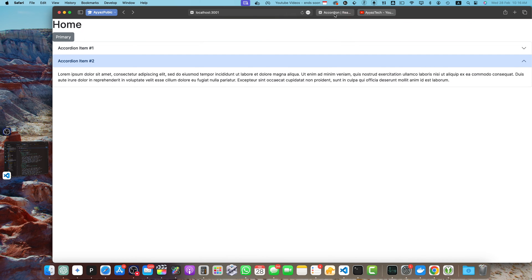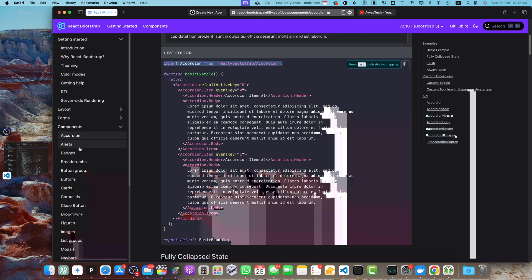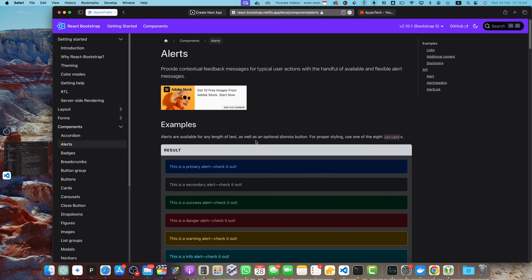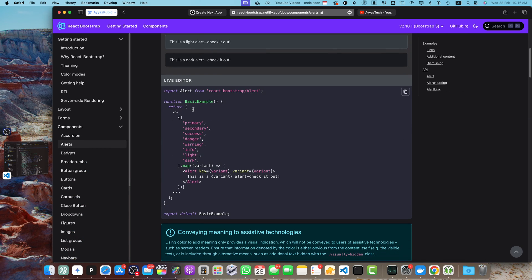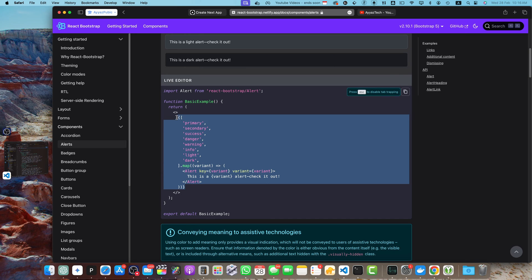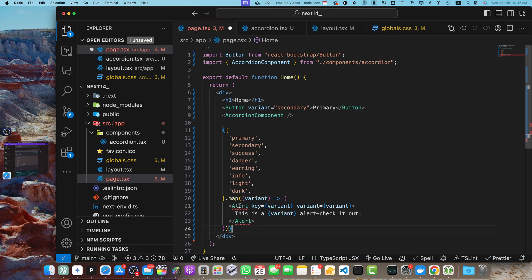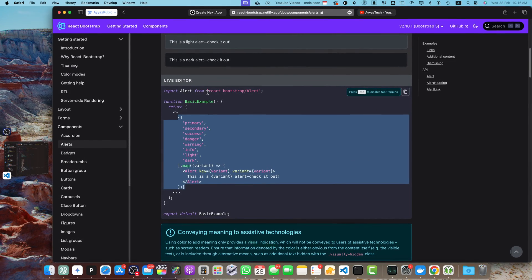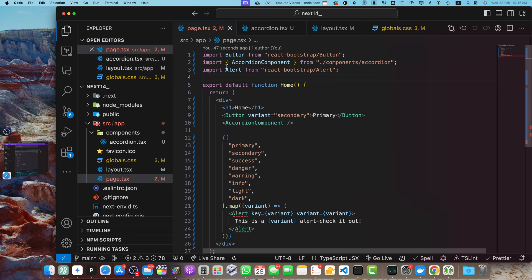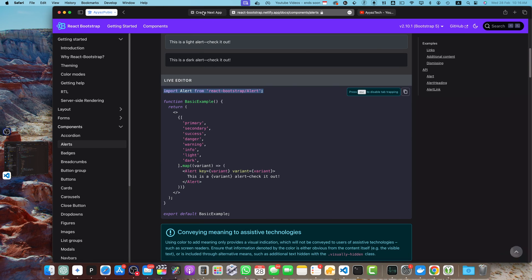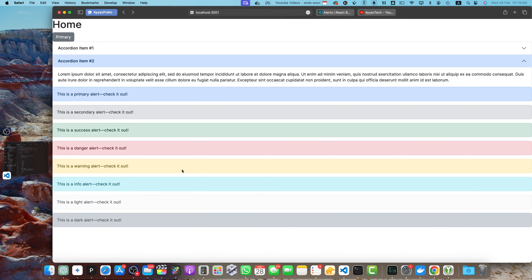Now let's add a few more components. I'll copy-paste the Alert example, go back to the page, add it, and import Alert at the top. Save it, and you can see all the alerts are visible.